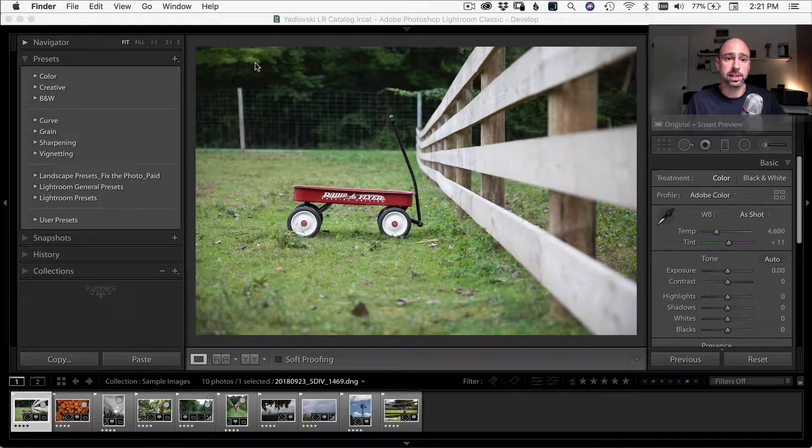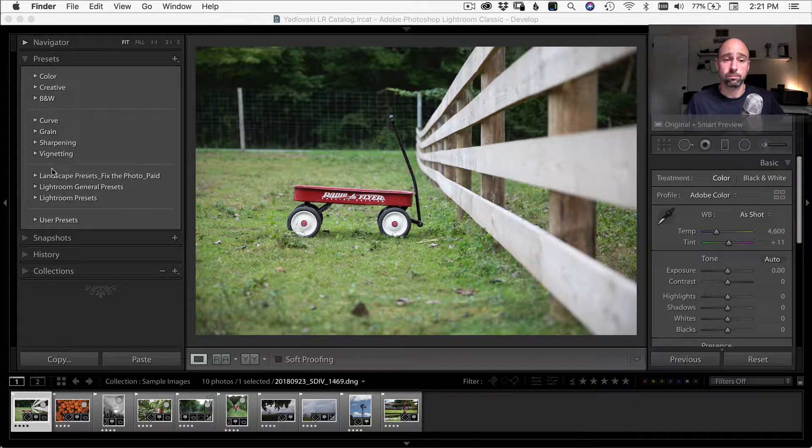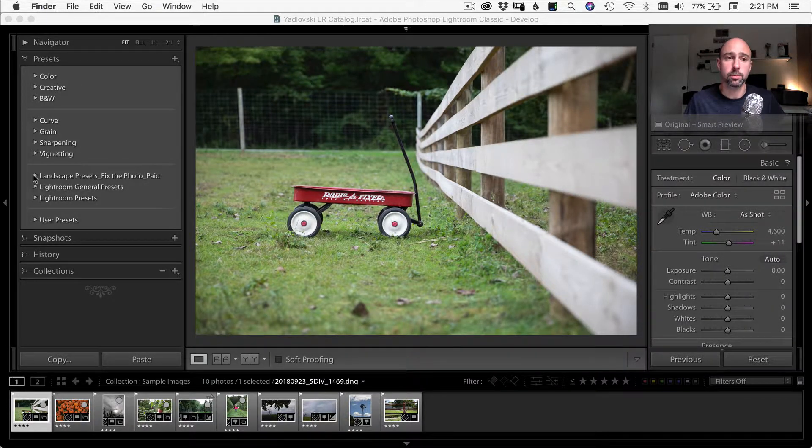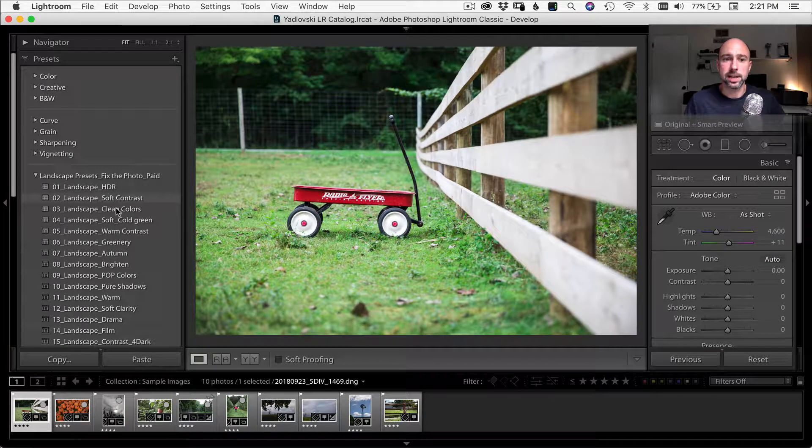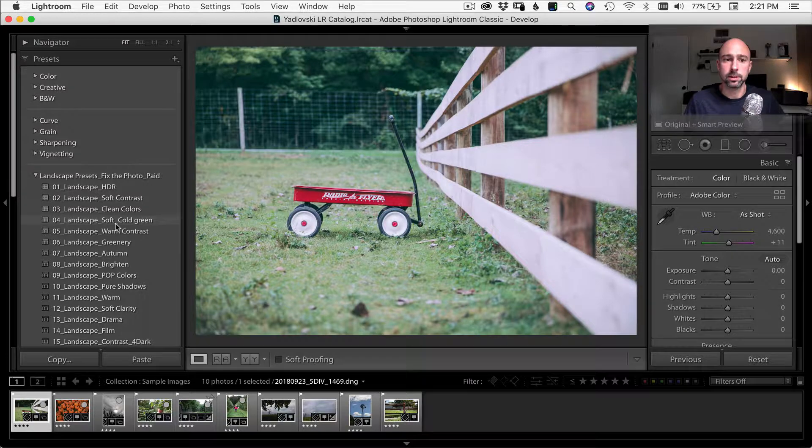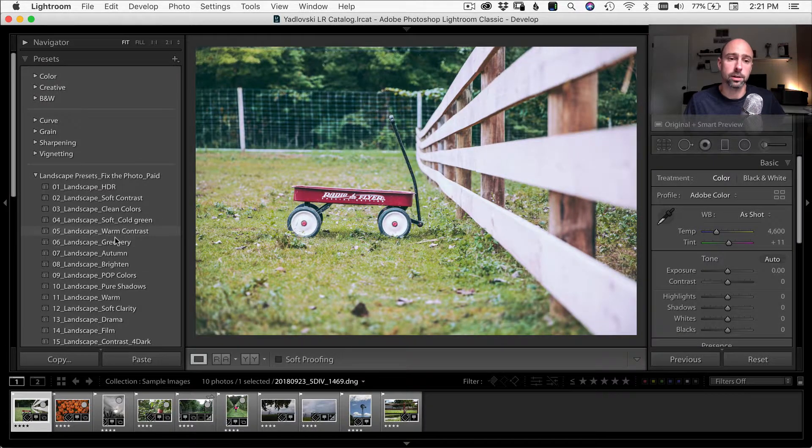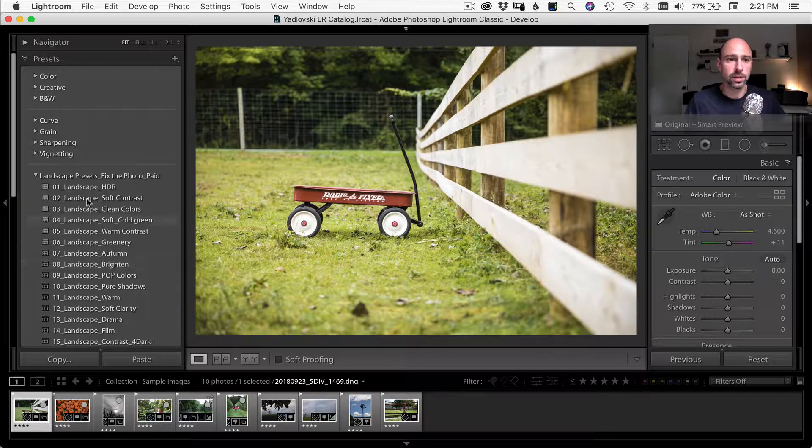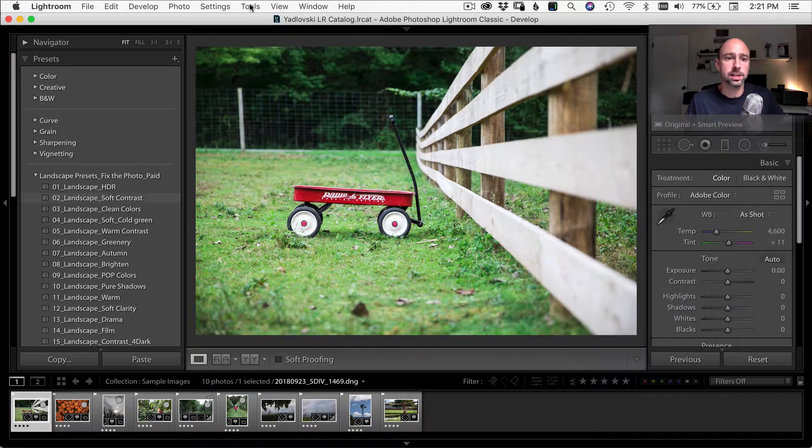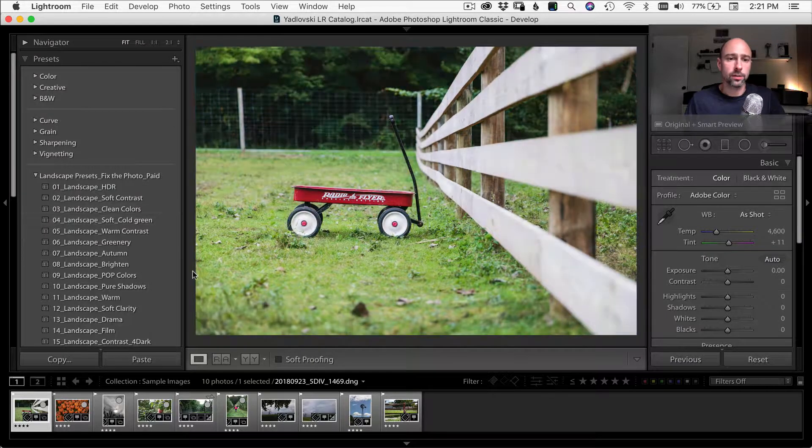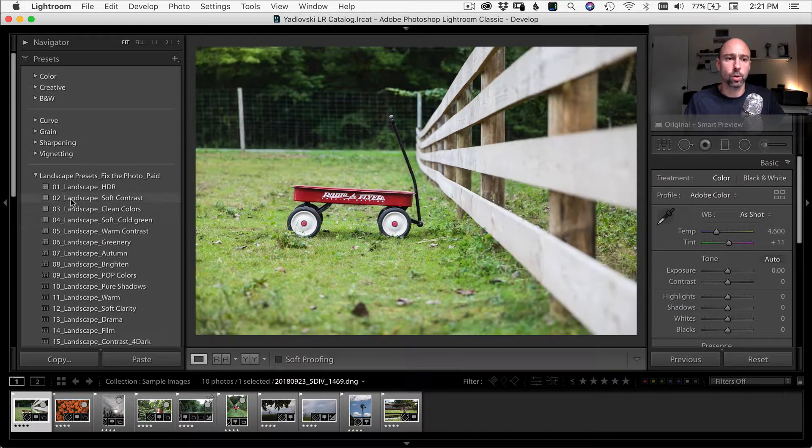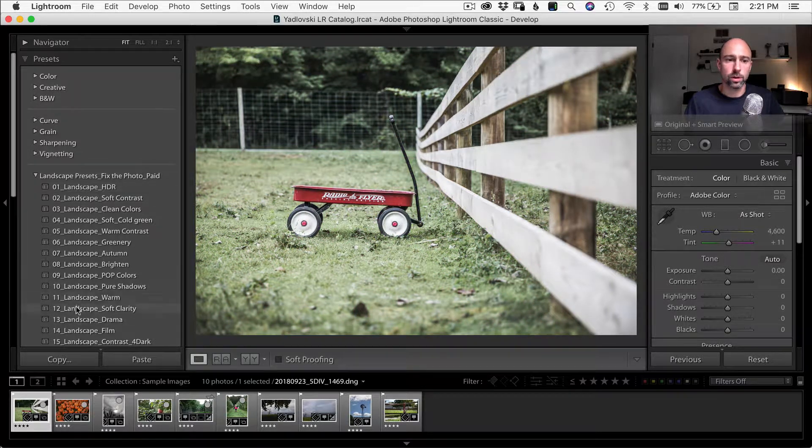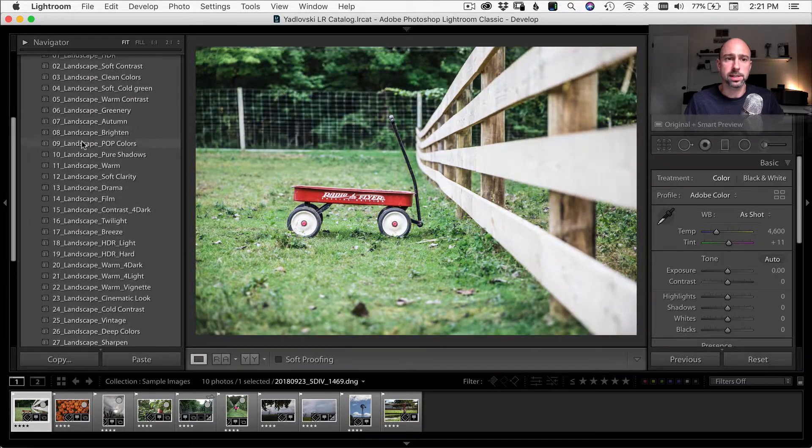So now that we have our presets in here, all you have to do is simply select your photos and just try the different presets on them. So you can just hover over them. And what's nice is as you hover over them, you kind of get a little preview really of what the preset will do to your image. So here are these landscape presets that were provided by Fix the Photo.